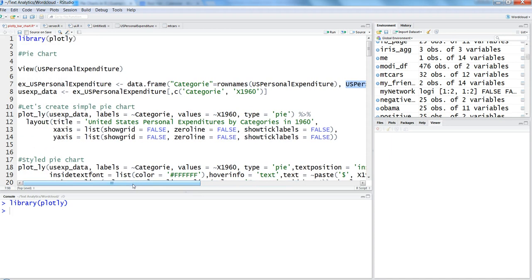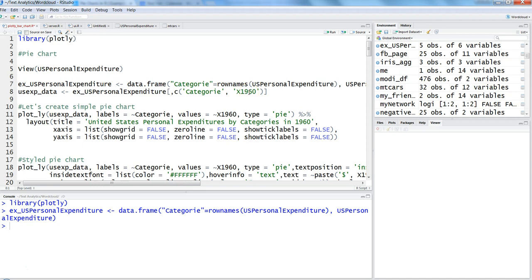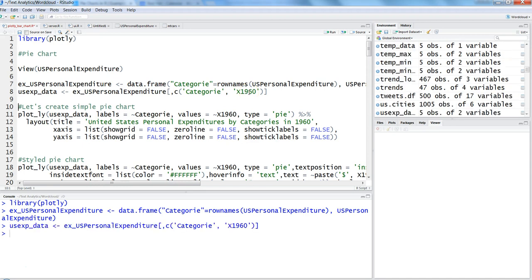Let's execute this first. Once we have the categories, we're extracting all the rows but only two columns: category and the 1960 data. That will create a simple table of two columns with all the rows along with category and 1960 data.